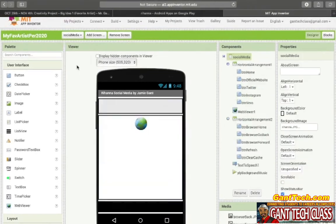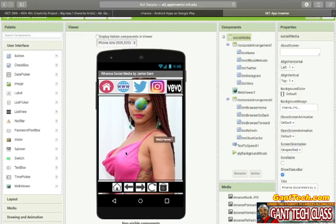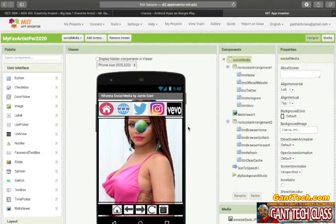Here is Social Media. You're going to have your favorite artist's official website, their Twitter account, their Instagram, and their Vevo. When you click on these, it's going to update this web viewer. In this video, we're going to show you how to use the web viewer — this is a new tool that we have not gone over yet, but I will show you in this video how to actually implement that.